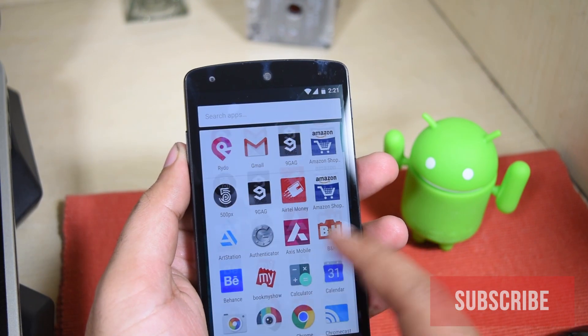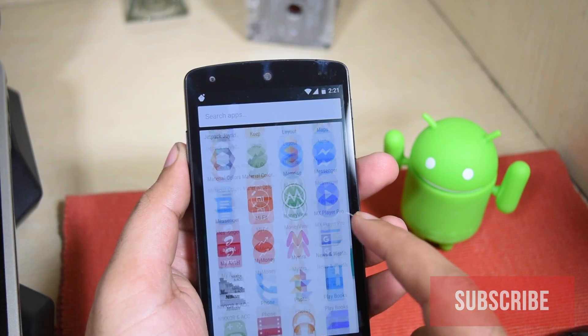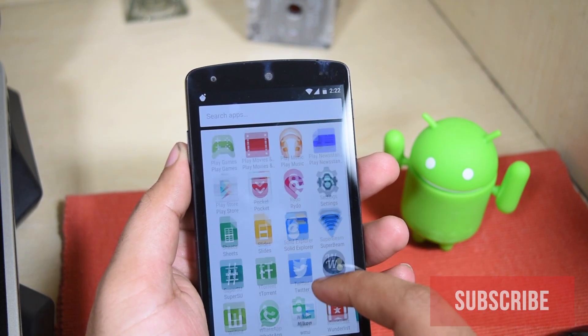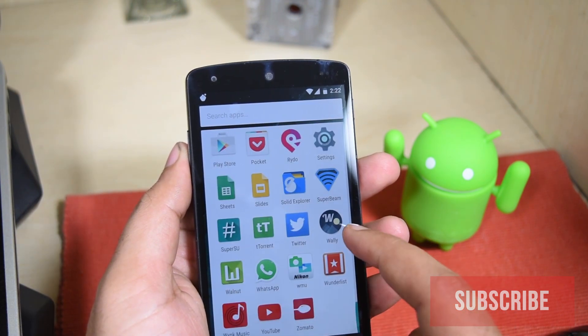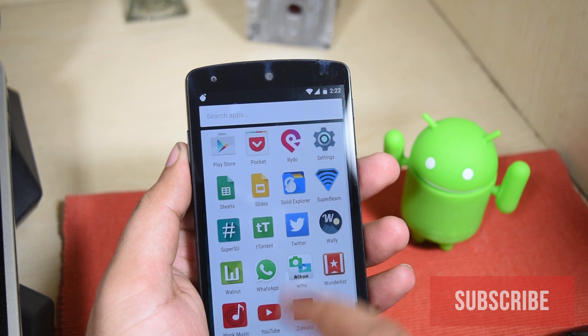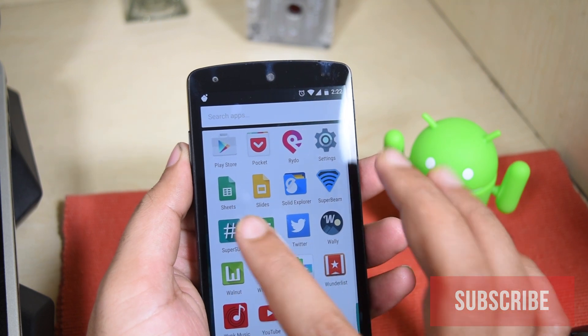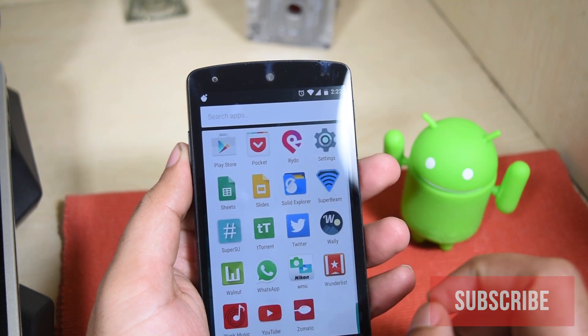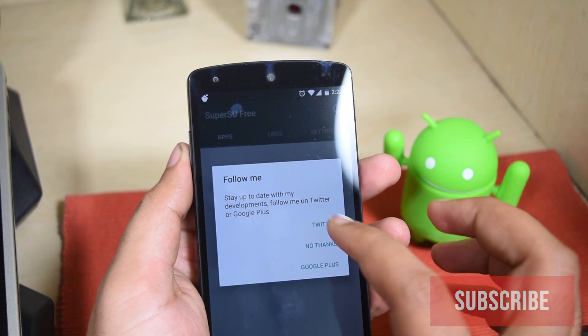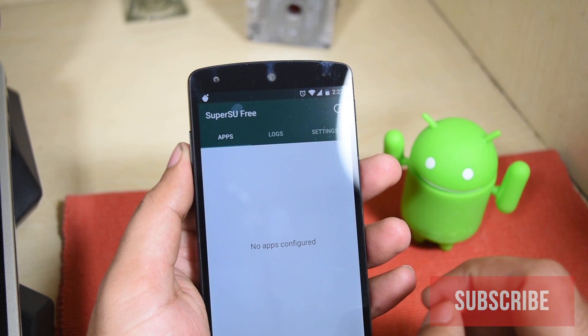Now let's go to the menu and see if SuperSU is there. Here it is. So yeah, you guessed right, the phone is rooted now. But it's still not confirmed.